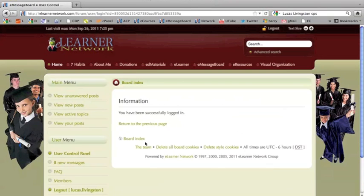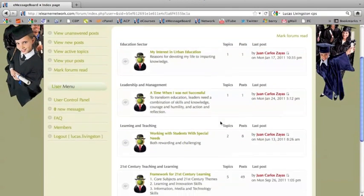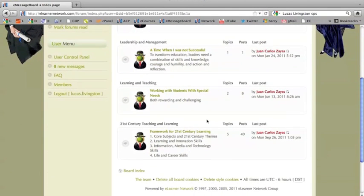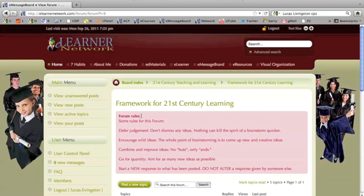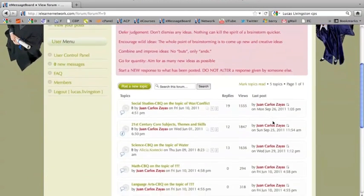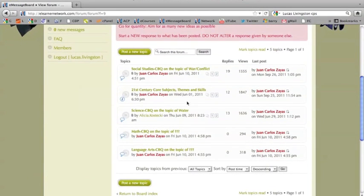Once you log in, you will see four forums. For this demonstration, we're going to be using Framework for 21st Century Learning. Here you can see all the topics within that forum. The topic we are currently working on is War and Conflict.